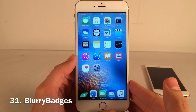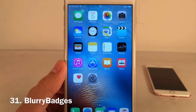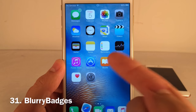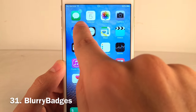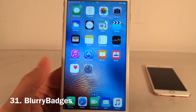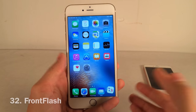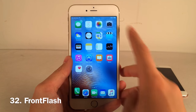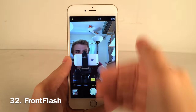Blurry Badges makes notification badges on apps match the color of the app they're on. The App Store badge is blue, Messages is green, FaceTime is green — a cool cosmetic tweak.